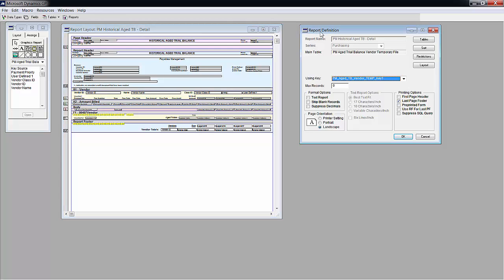On the right here you have the report definition window and that has information about the report that was opened including tables used, formatting, printing, and restrictions.